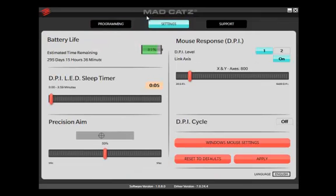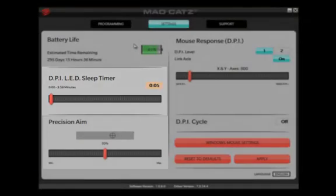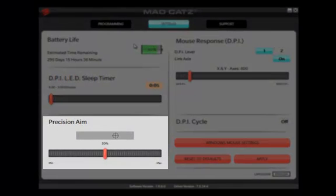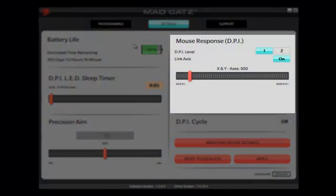The Settings tab allows you to tweak other aspects of the mouse. The LED Sleep Timer will determine how long the DPI LED remains on after a status change — a lower value will conserve battery power. Precision Aim can be used to improve your accuracy; increase the value with the slider to slow down cursor movement when the Precision Aim button is held down. Click and drag the slider to set your desired cursor speed.